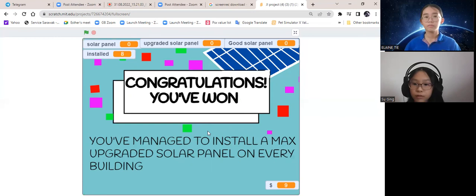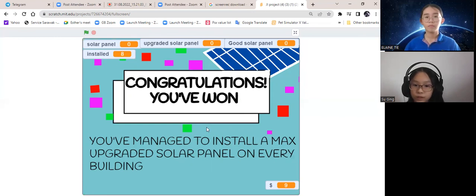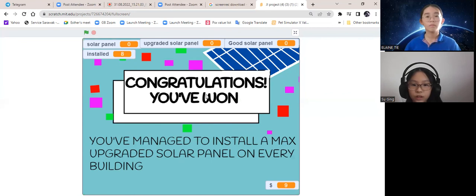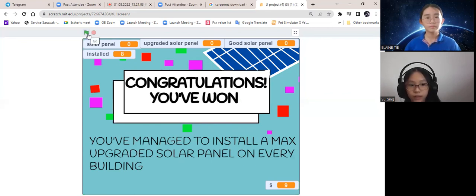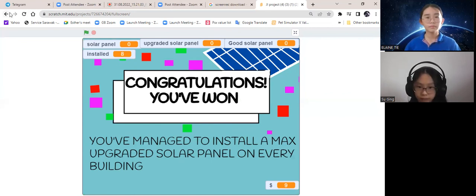We've also managed to save enough energy. And this is the winning page. That's all about our game. Thank you.